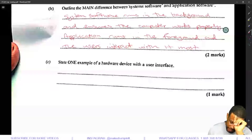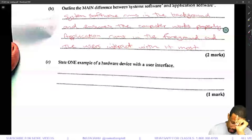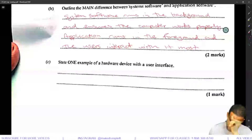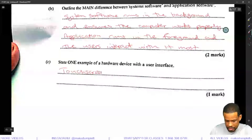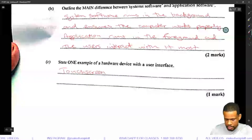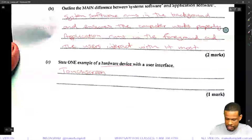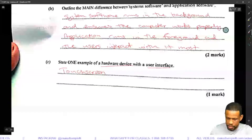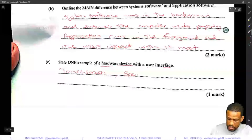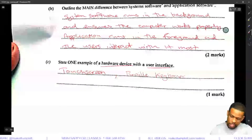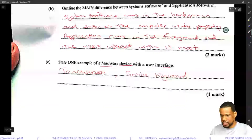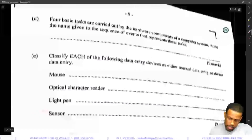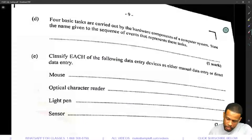State one example of a hardware device with a user interface. A hardware interface device would be a touch screen or a specialized keyboard — you can also put a braille keyboard. Any one of those two are your go-to answers.